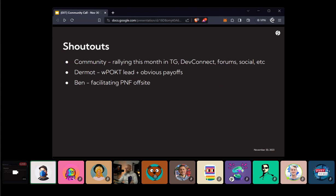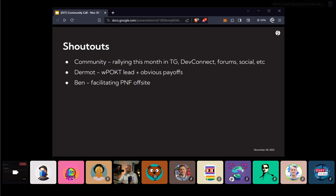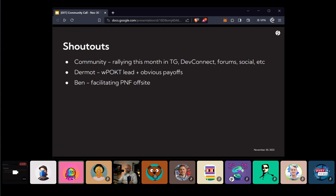And this is the part where I open the floor if anybody else has any shoutouts that they want to do to anybody in the community, any thank yous. Mateo? I got one. So I'd actually like to thank Lowell and the NodeFleet team for facilitating the successful handover of Morse Testnet to our new maintainer. So really nice job there coming together and working through that. So thanks, guys.